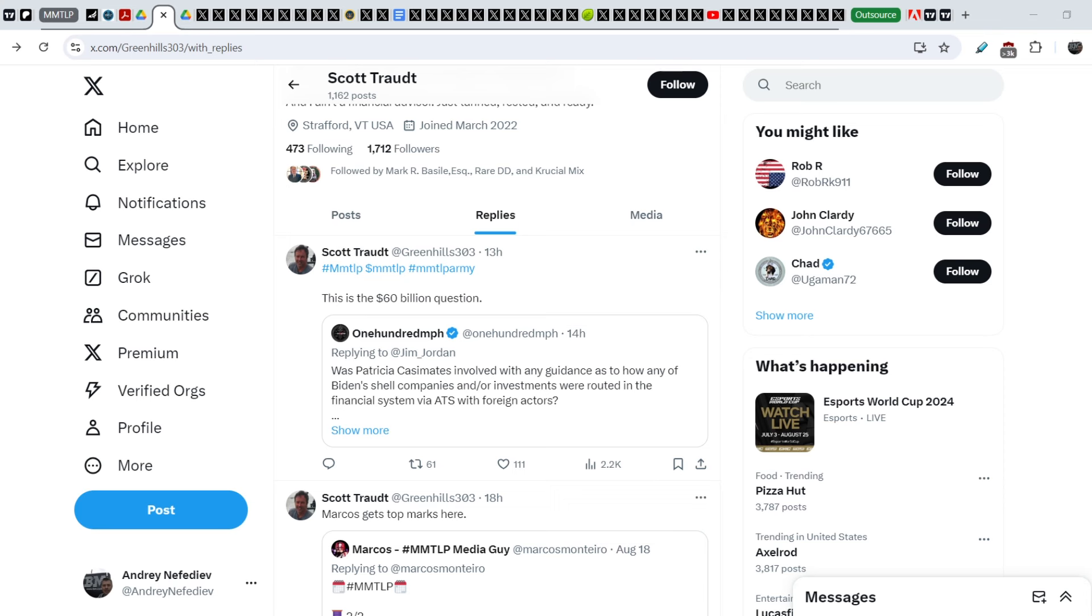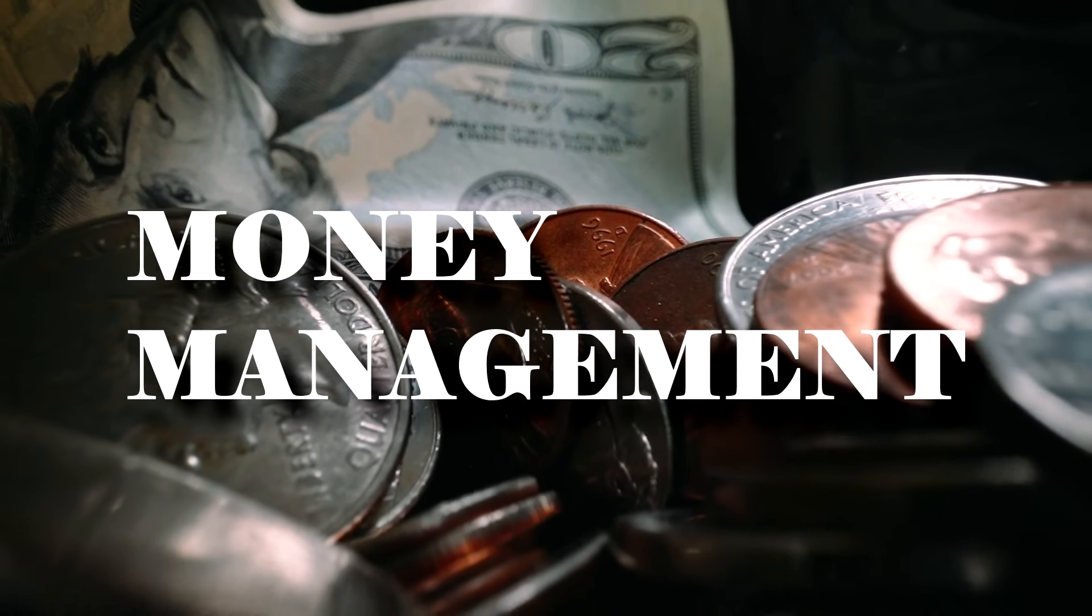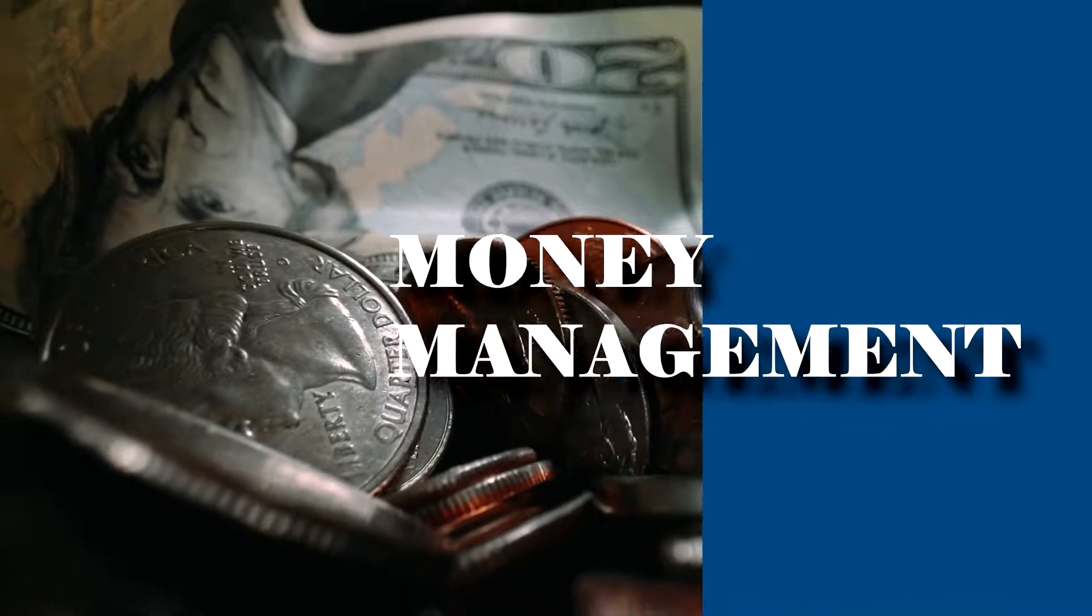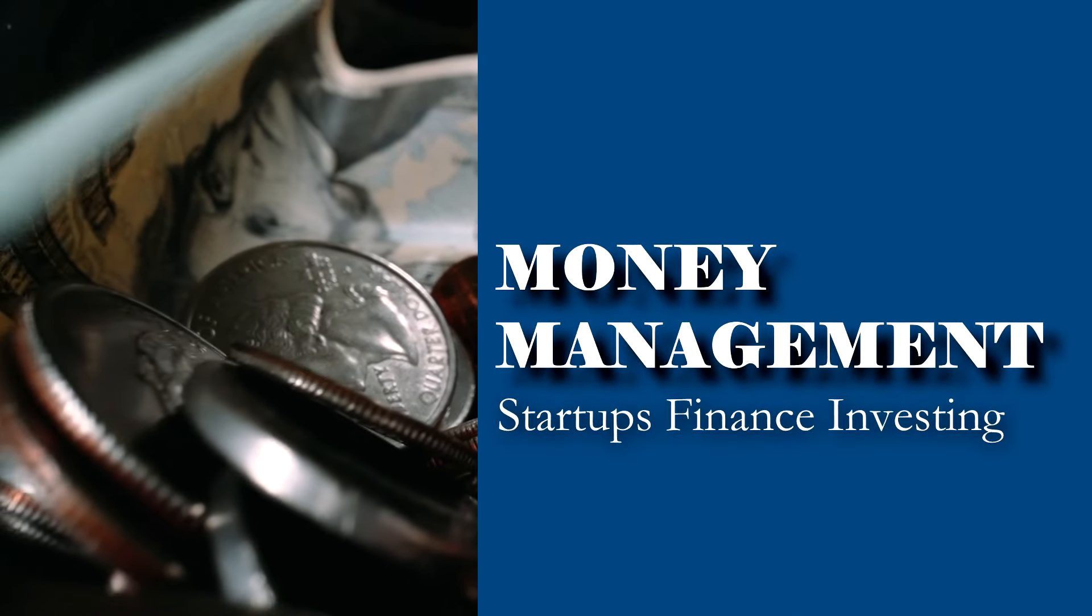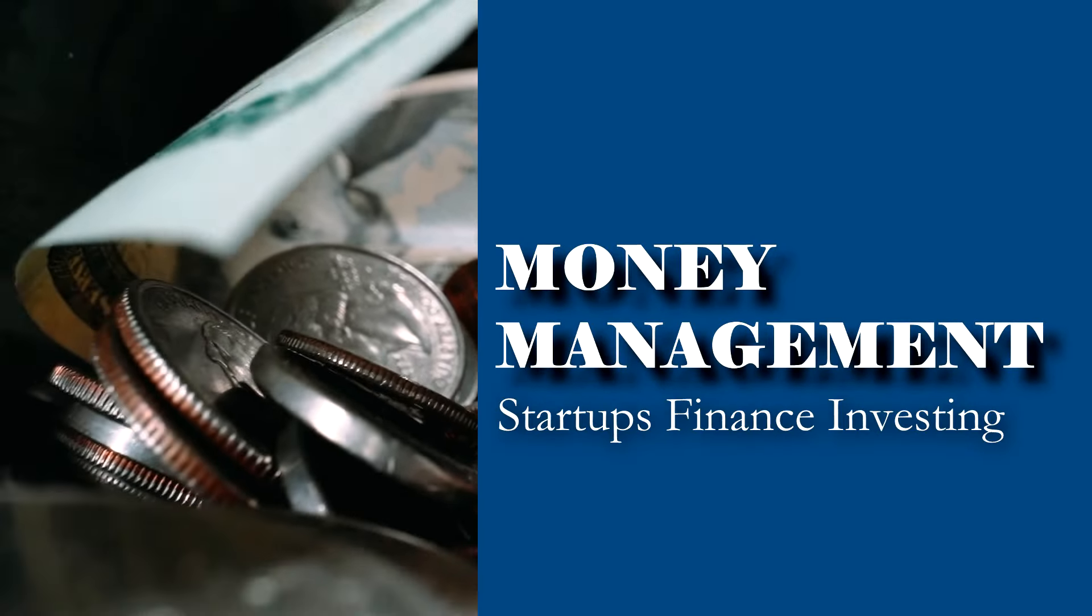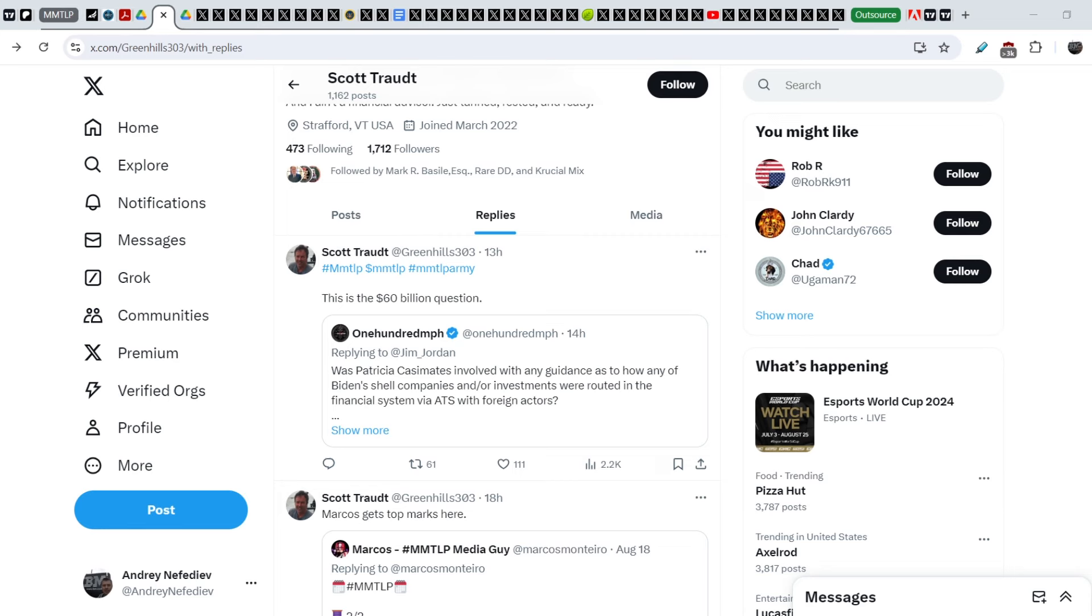What's up everybody, welcome to Money Management Channel. My name is Andrey and today I'm going to be doing an update on MMTLP and FINRA saga. In today's video I will show you the most recent news that is directly related to our case.